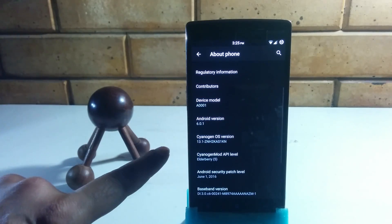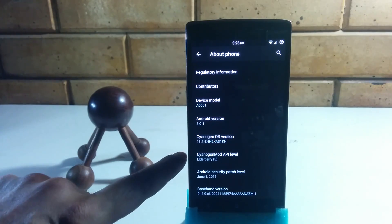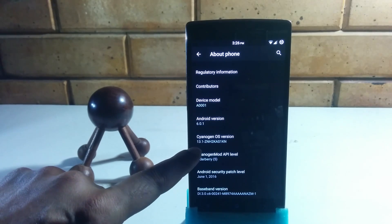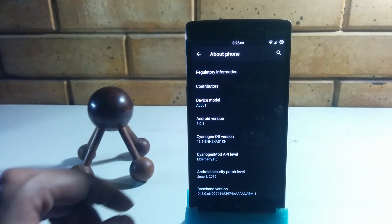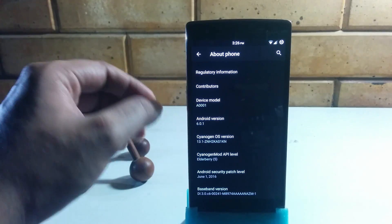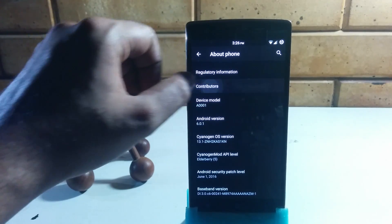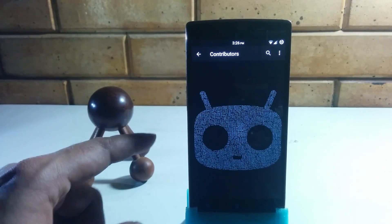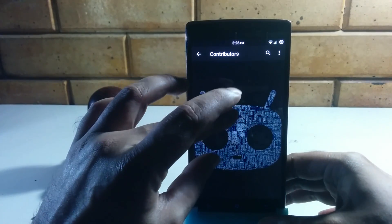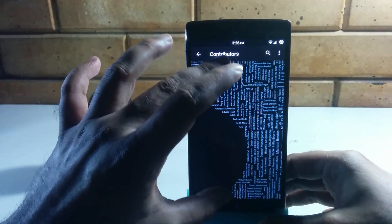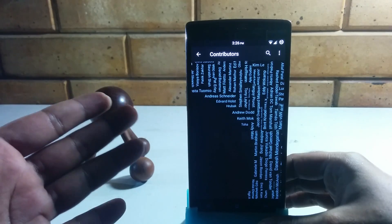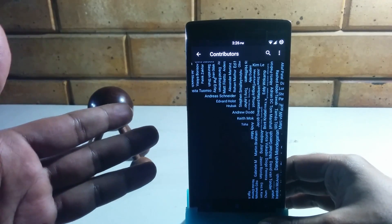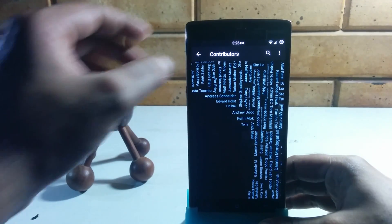As you can see, I've got the new update which is ZNH2KAS1KN. Something really interesting I just found is if you tap on contributors right here, it brings up this design, and if you zoom in on that, it's got the names of every contributor to the OS. I think that's fantastic.